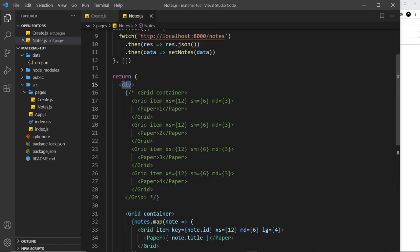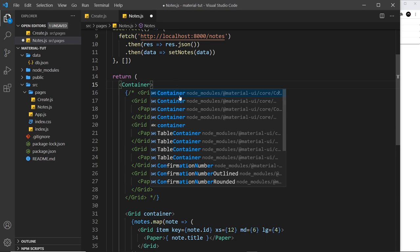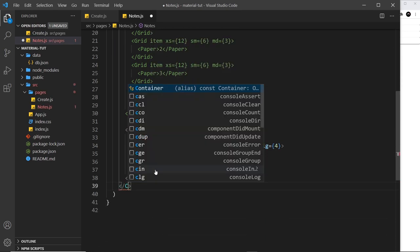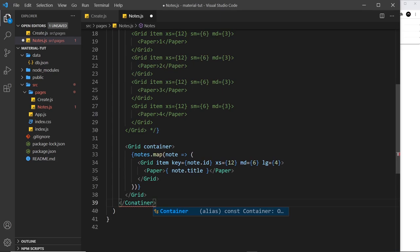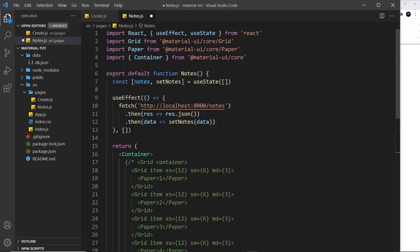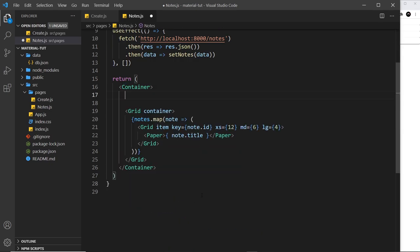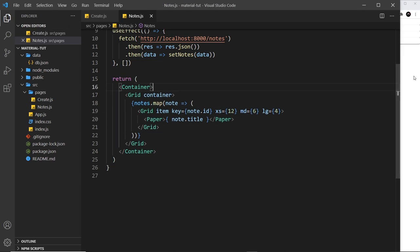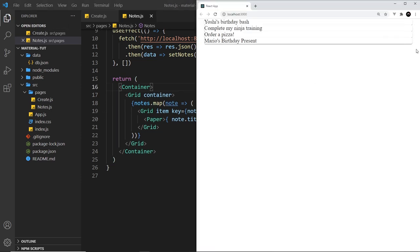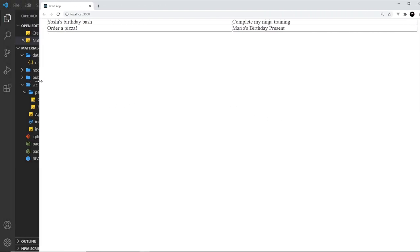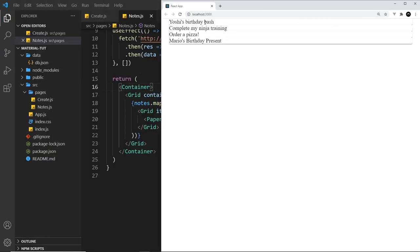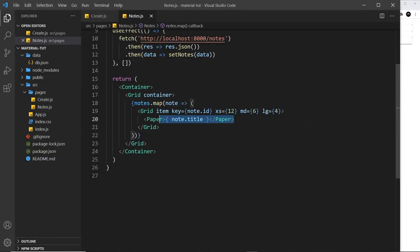One more thing — I'm going to wrap everything in a Container instead, which auto-imported from Material UI core. We talked about this before: all it does is apply a bit of margin and padding to the content. Now we get a bit of margin and padding on the left and right. Although it doesn't look great yet, the grid system is set up. Next we can work on the individual note items and instead of using Paper we're going to use the Card component.